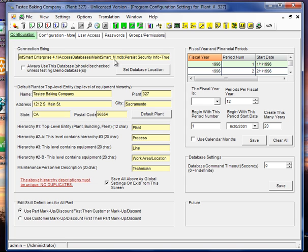We also have some other information here: company name, the equipment hierarchy, this will be covered in another video, and then we have additional tabs that will also be covered in another video.